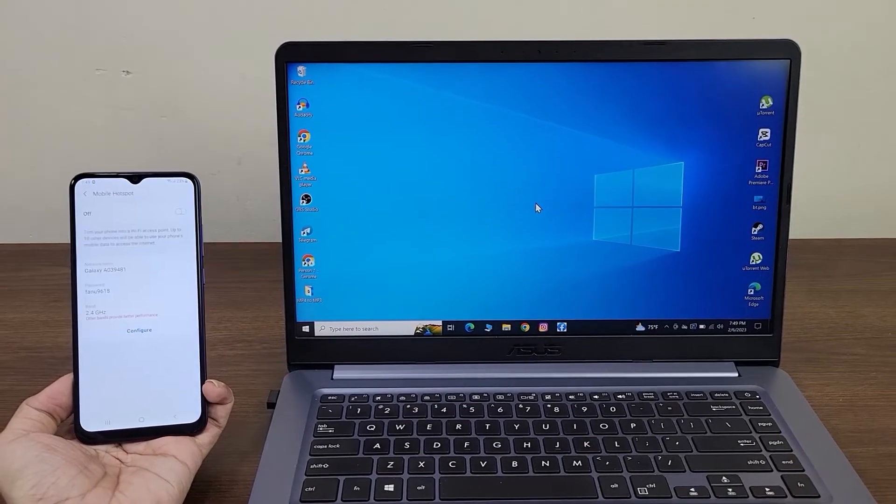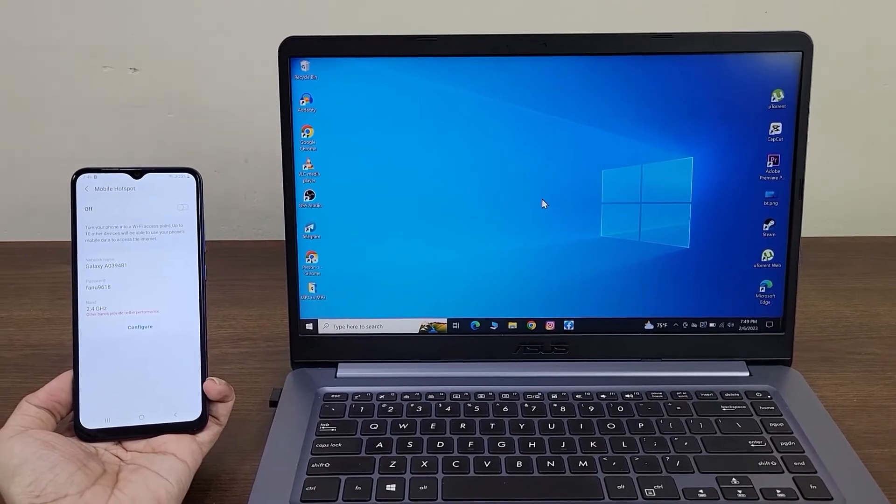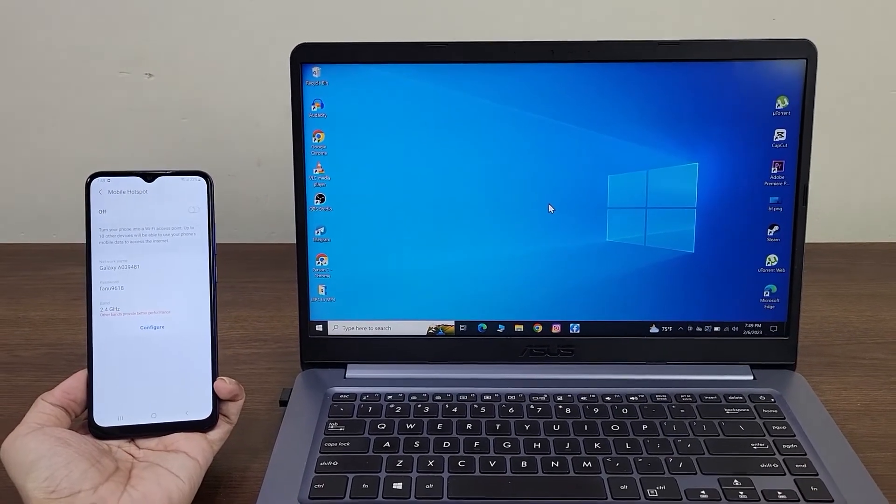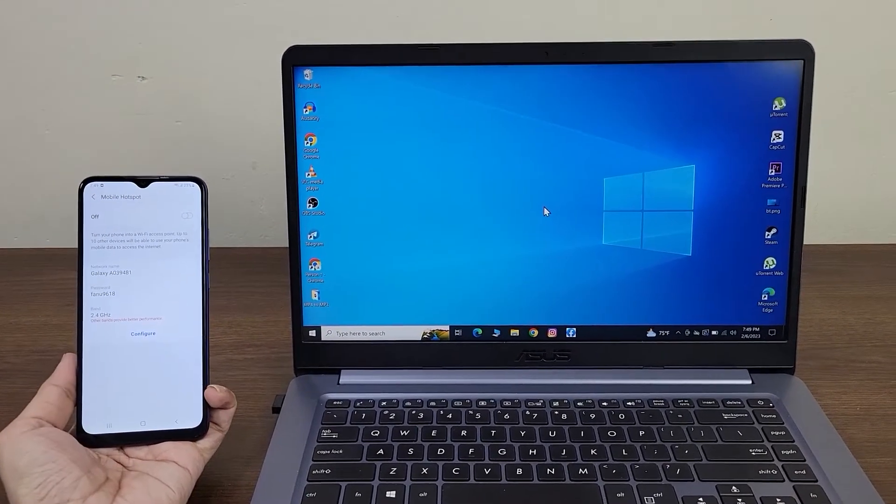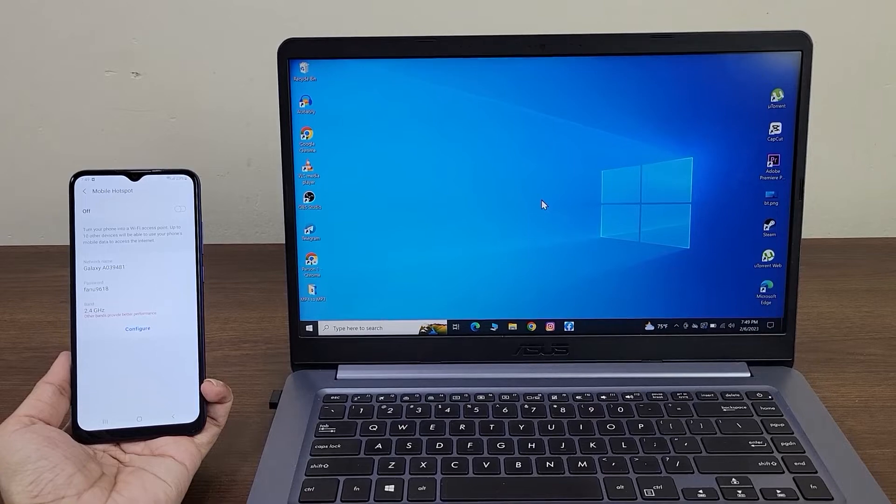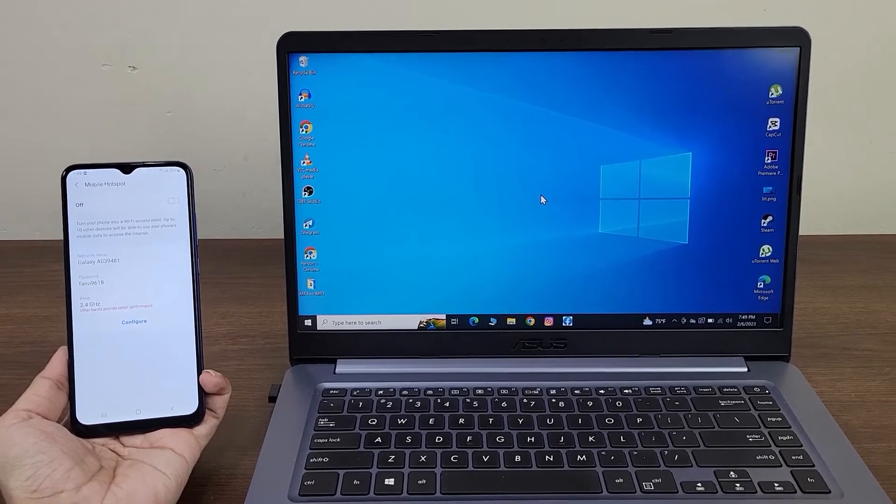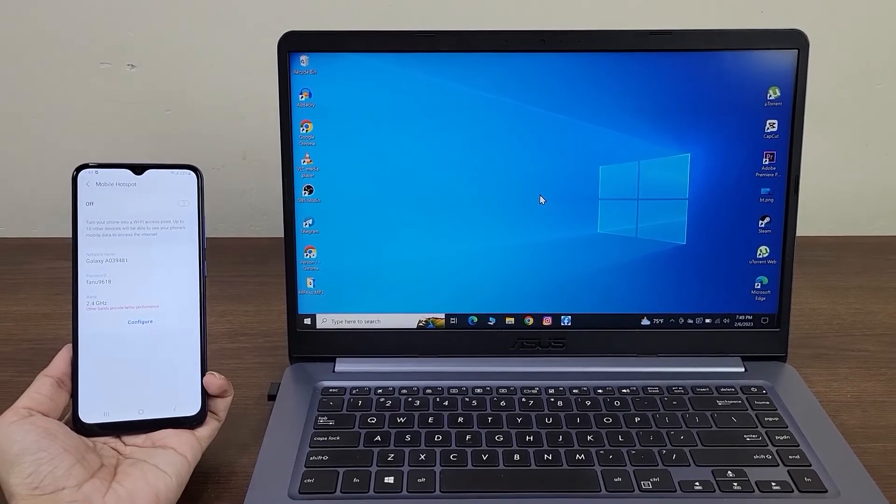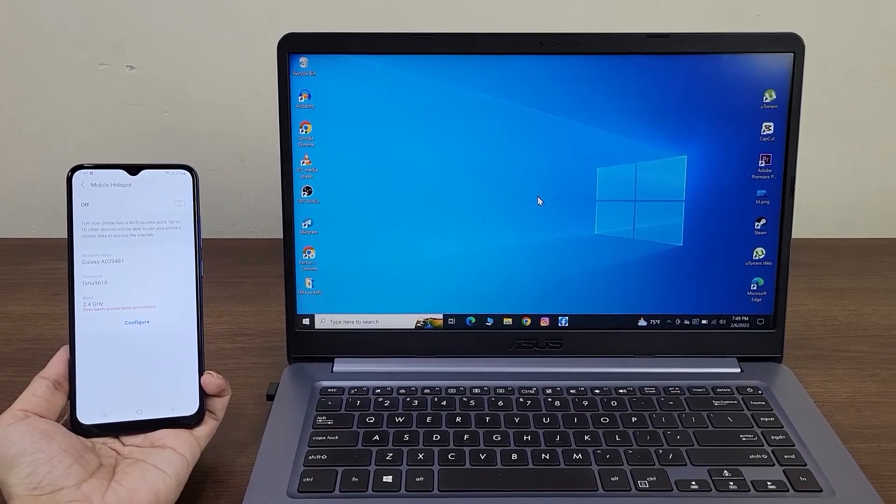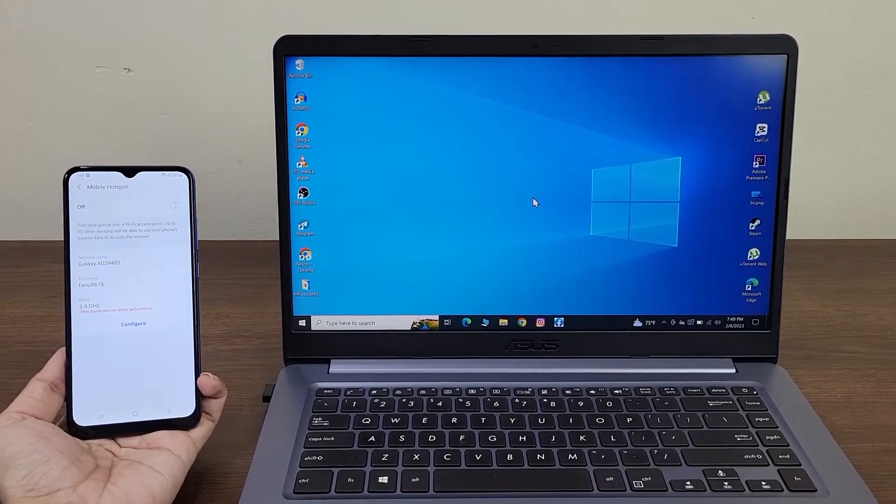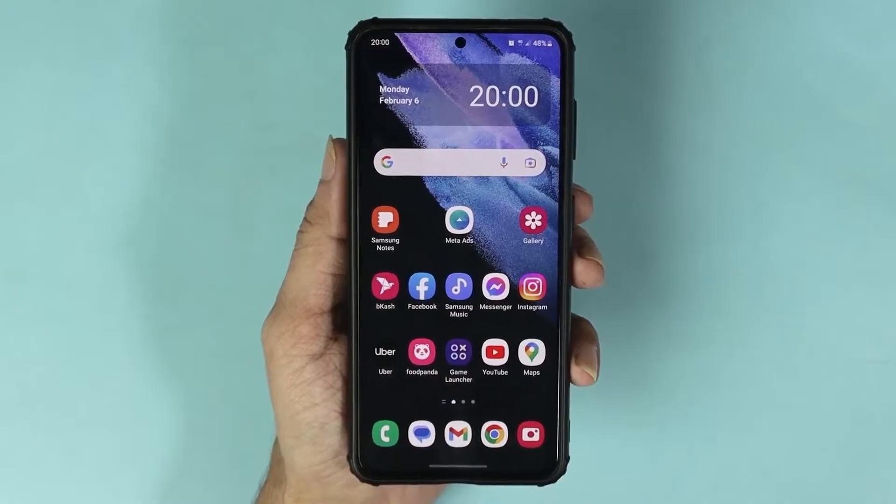Hello everyone, welcome to Jackie Labor Channel. In today's video I'm going to show you how to connect your laptop or desktop computer to mobile internet using hotspot. The first thing you need to do is check your phone.